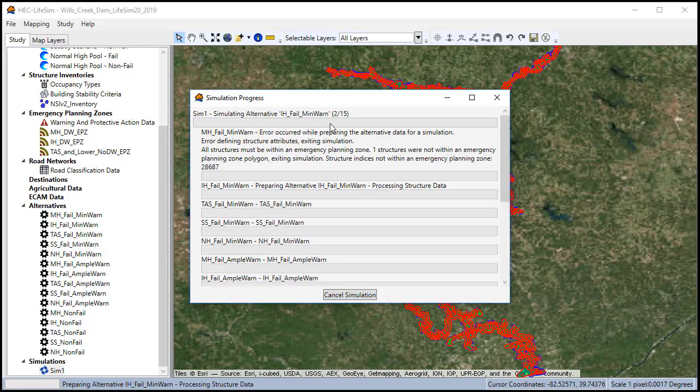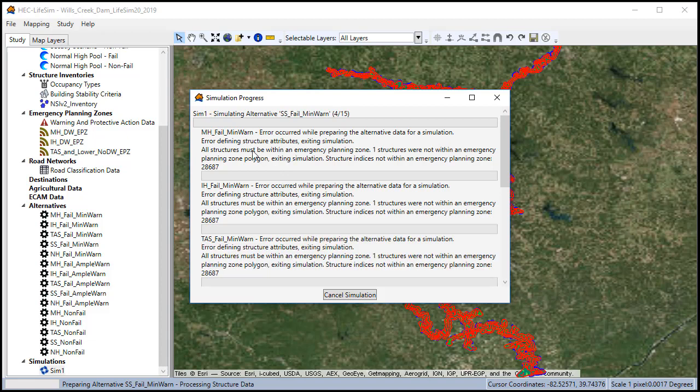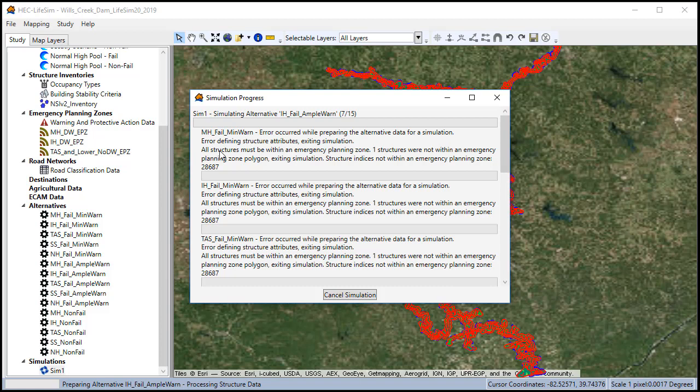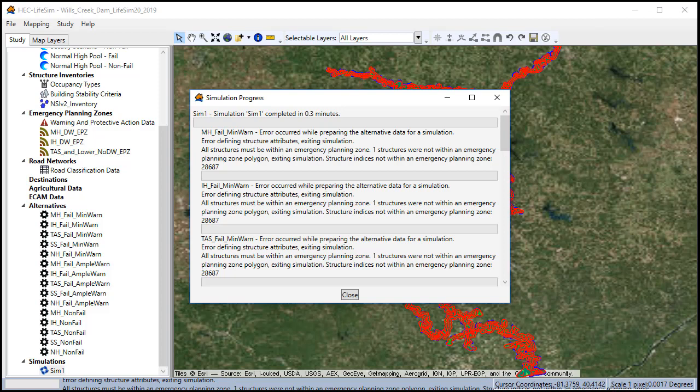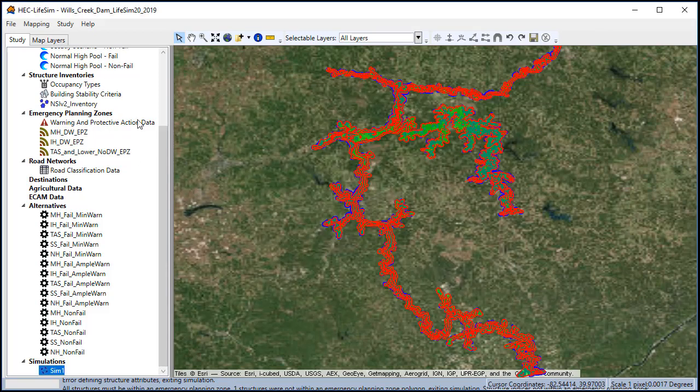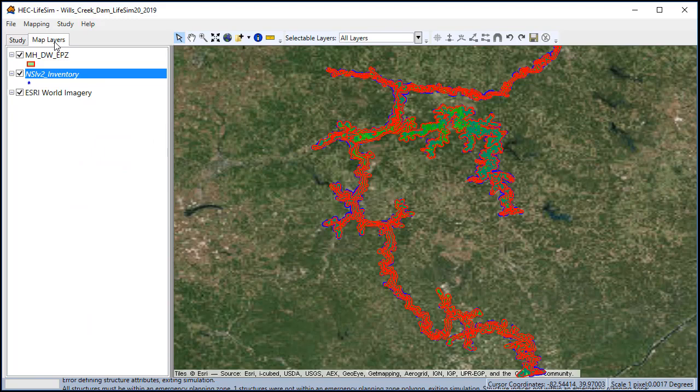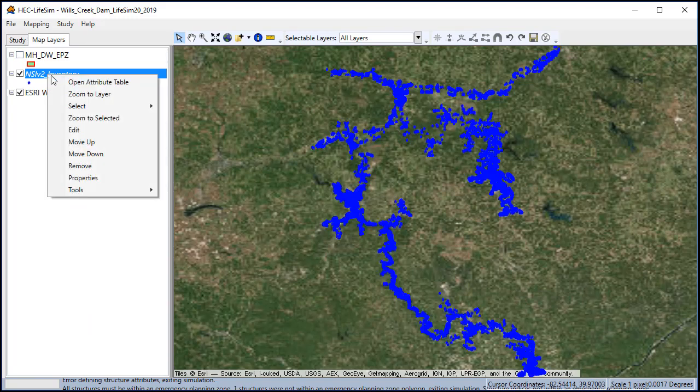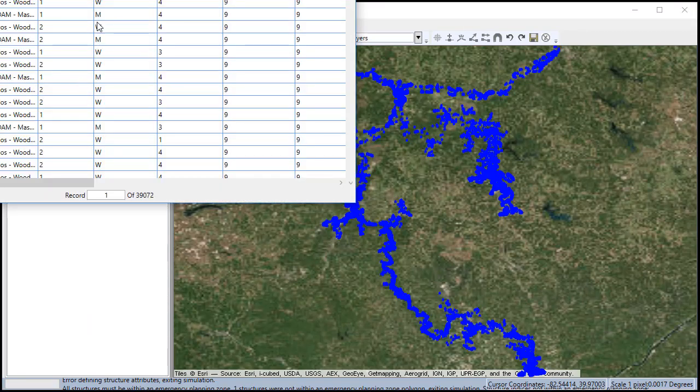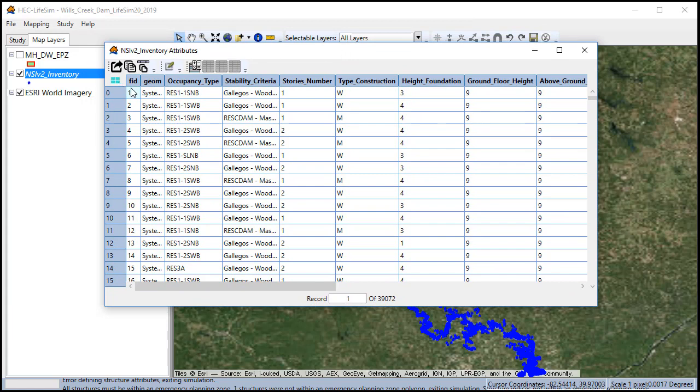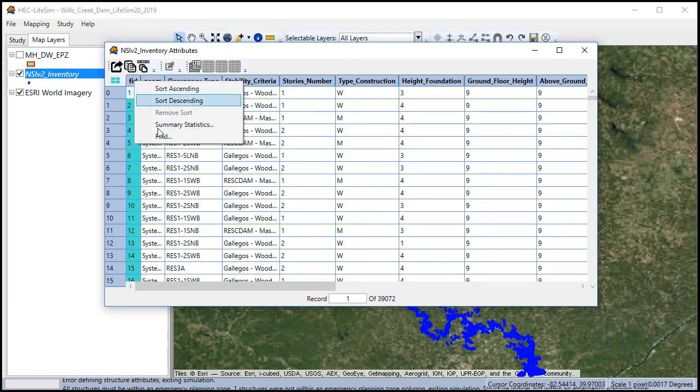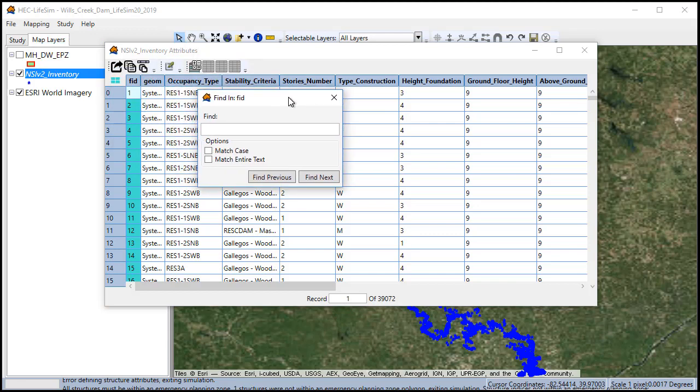A progress menu will come up. Sometimes you get errors such as what I got here. So this says that one structure is not within the emergency planning zone and it is number 28,687. To find the offending structure, we can go to our structure inventory, open the attribute table and find structure number 28,687.